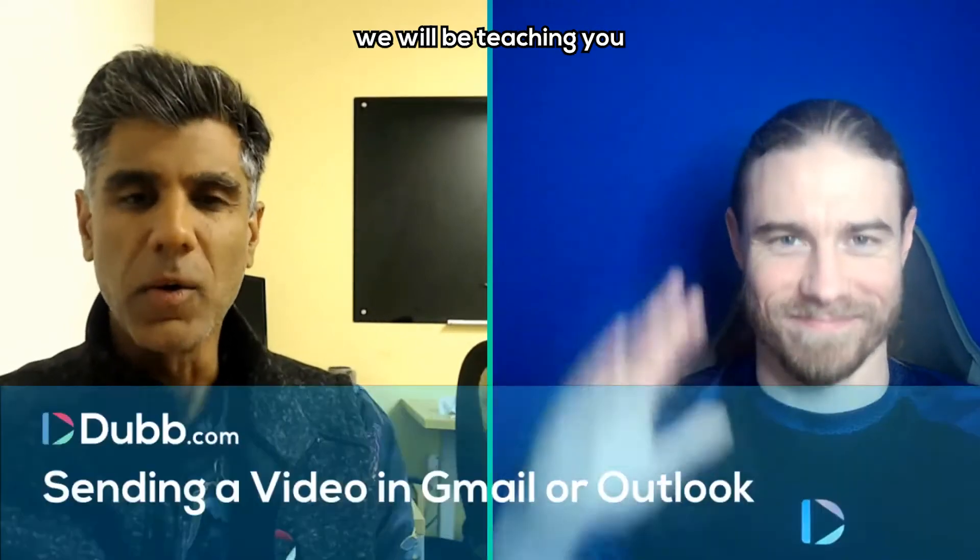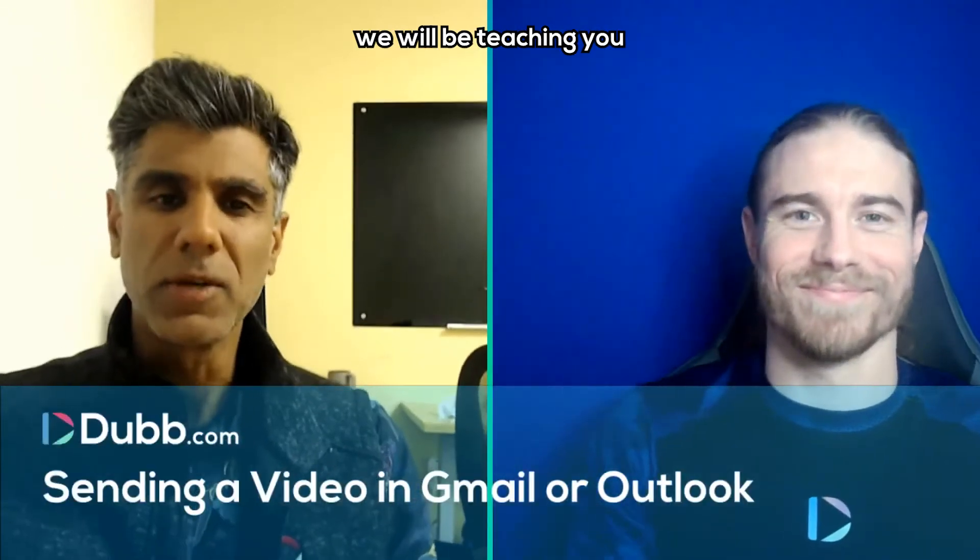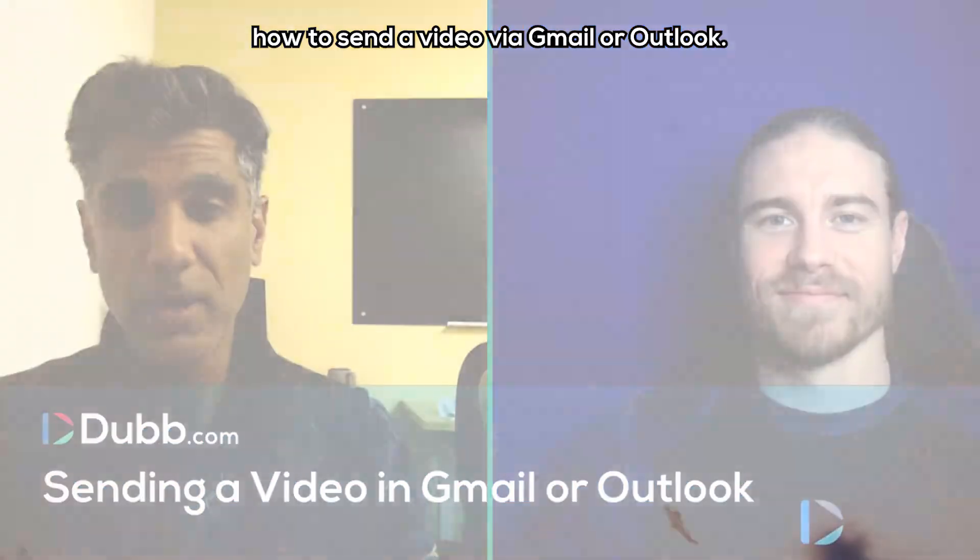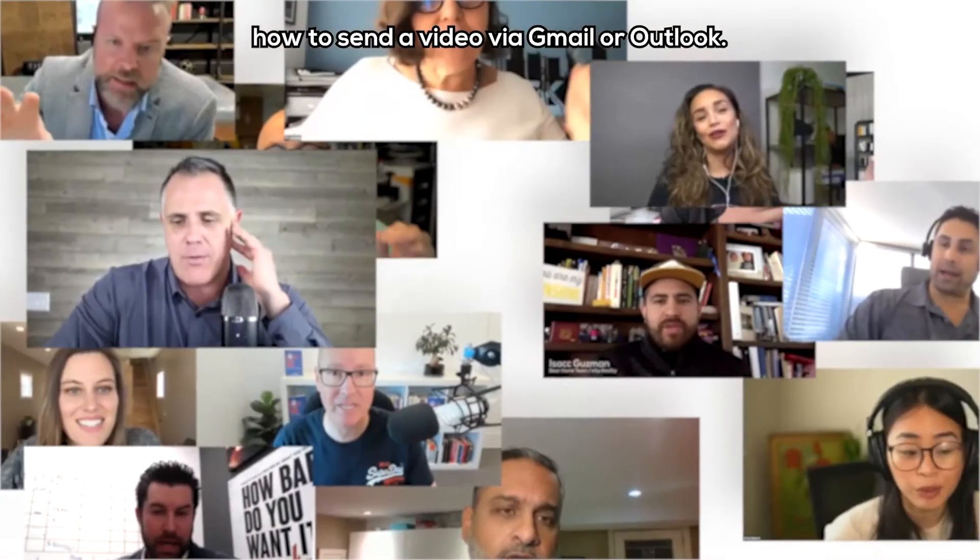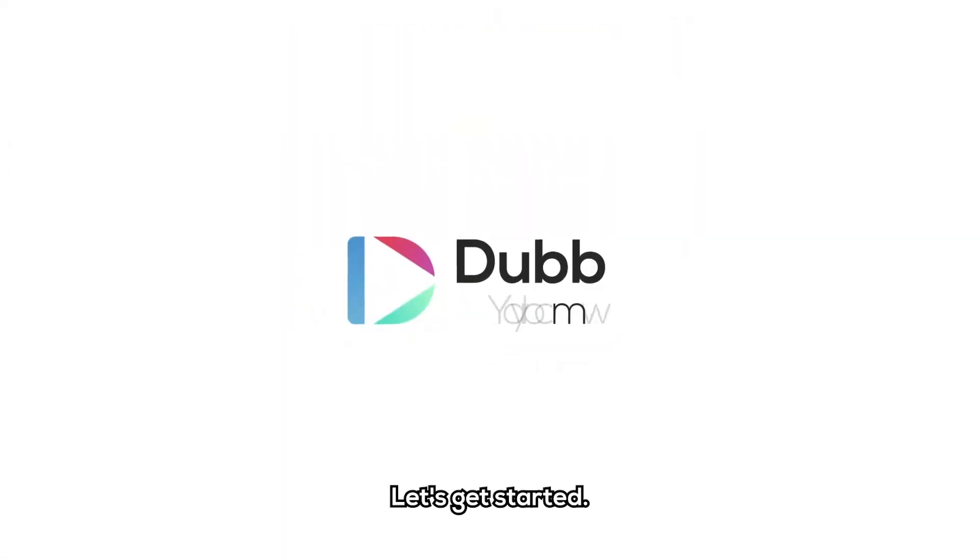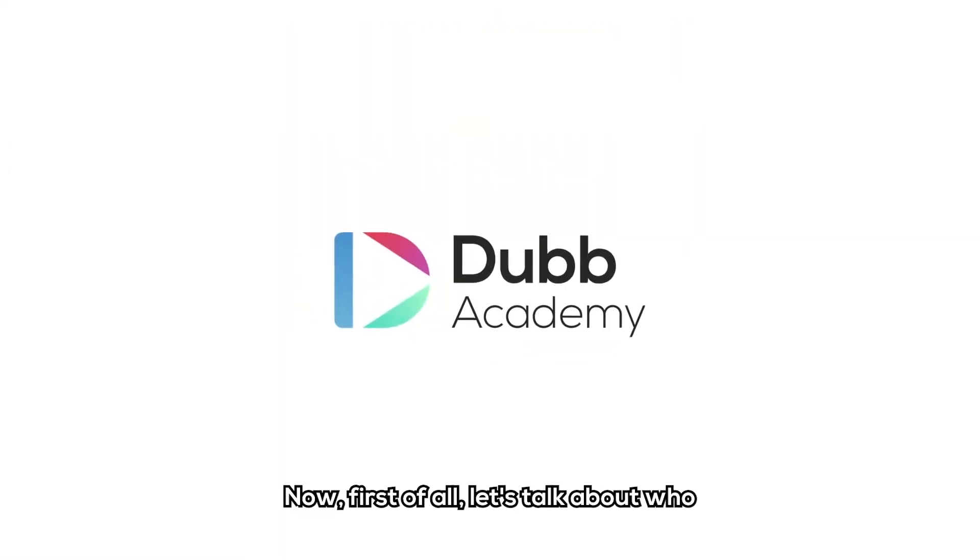Welcome to Dubb Academy. In this video, we will be teaching you how to send a video via Gmail or Outlook. My name is Ruben and this is Darius. Let's get started.